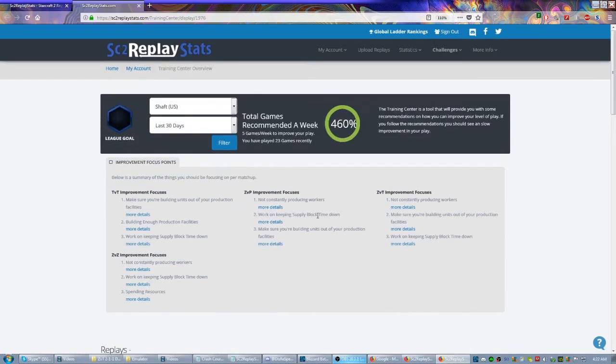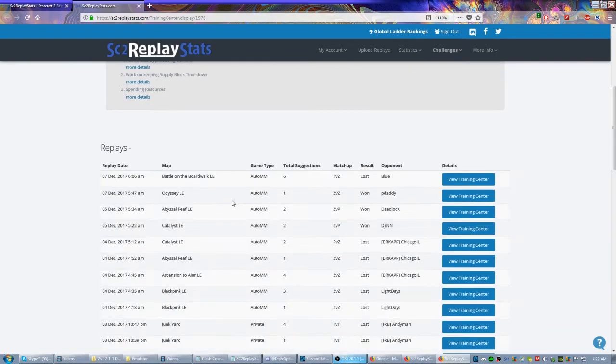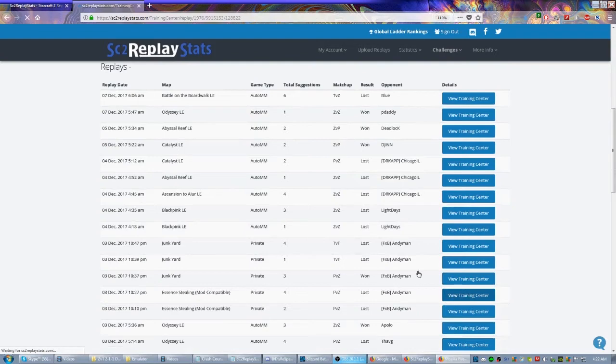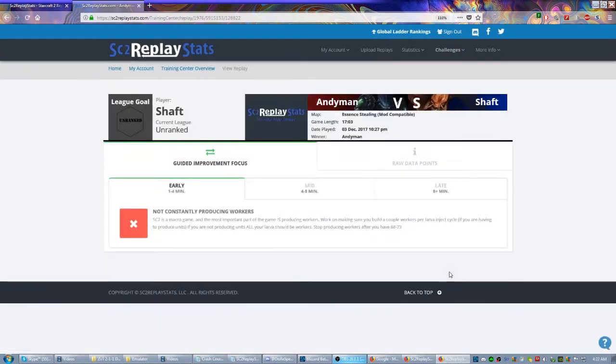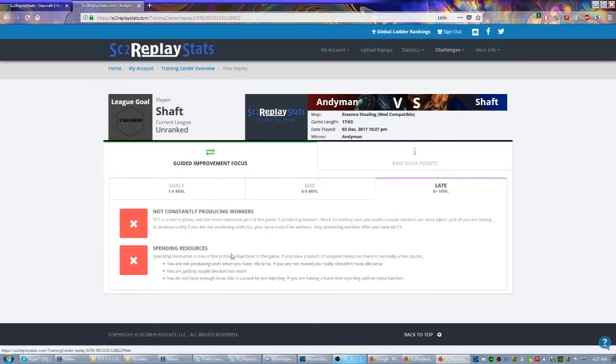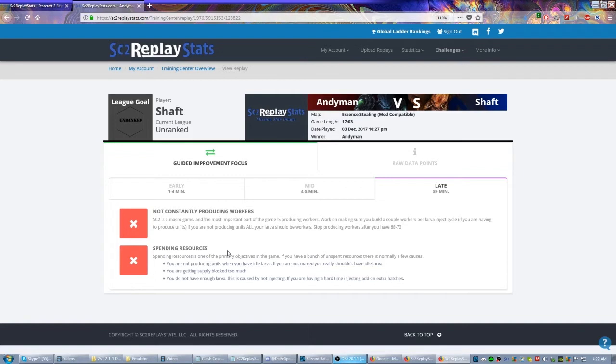We could even go to individual games. This one is actually one I played against AndyMan. Apparently it has four suggestions for me: early game not constantly producing workers, okay still not constantly producing workers, apparently my minerals were getting high, and same thing here. So you can actually look at different aspects of your gameplay. I don't want to spend too much time reading through all of these, but the point is it's going to analyze everything for you.